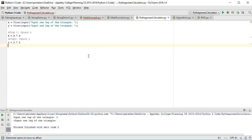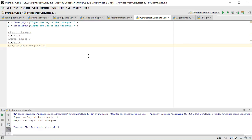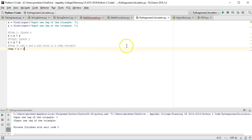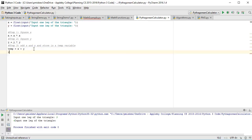Step 3, let's comment that. Step 3, we are going to add x and y and store in a temp variable. So temp is equal to x plus y.